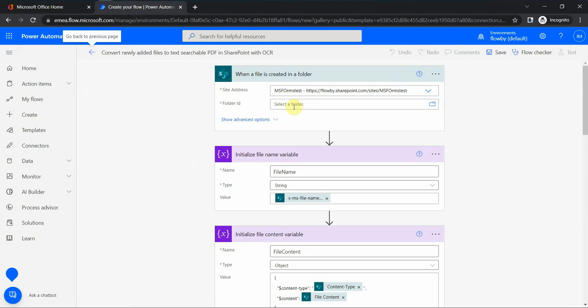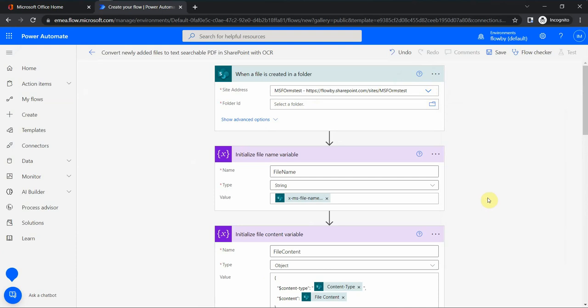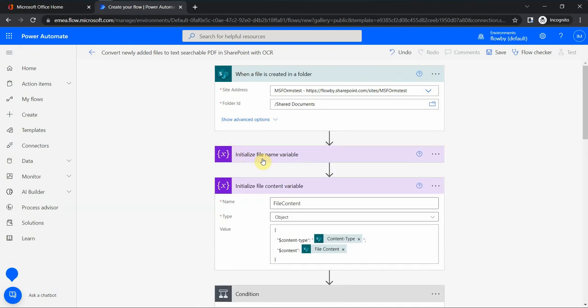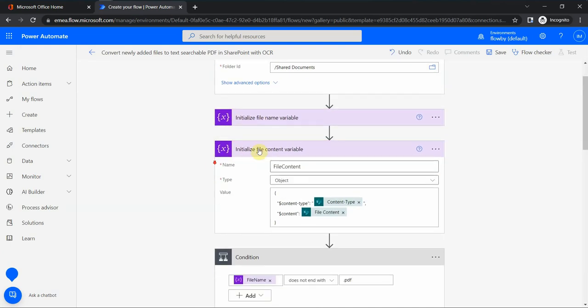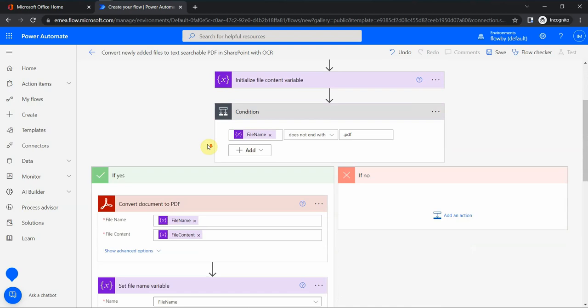I can select my site here and a specific folder. For folder, I can go maybe with shared documents. Then to initialize the file name variable, I keep it as the default. This one I also keep as default.